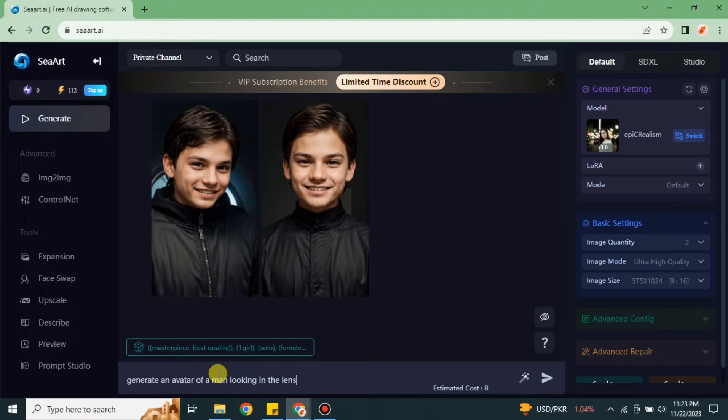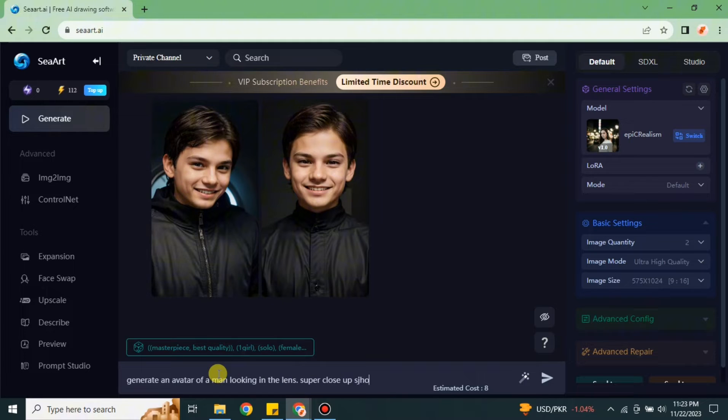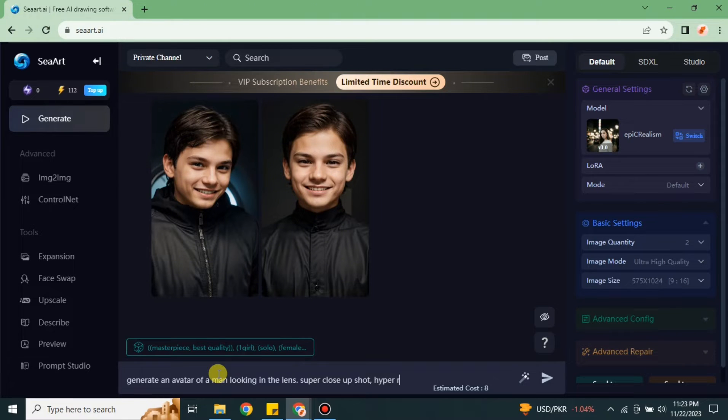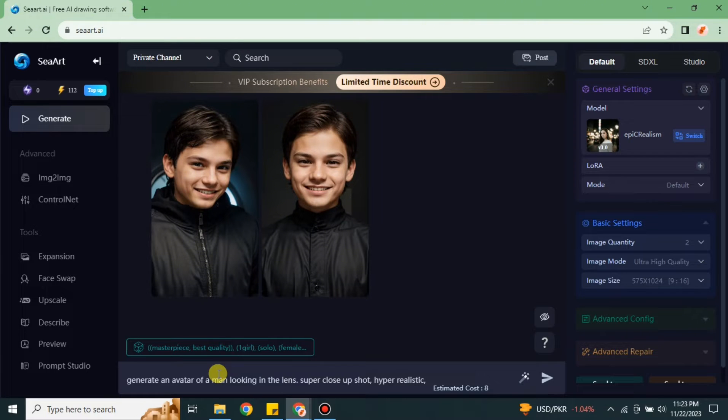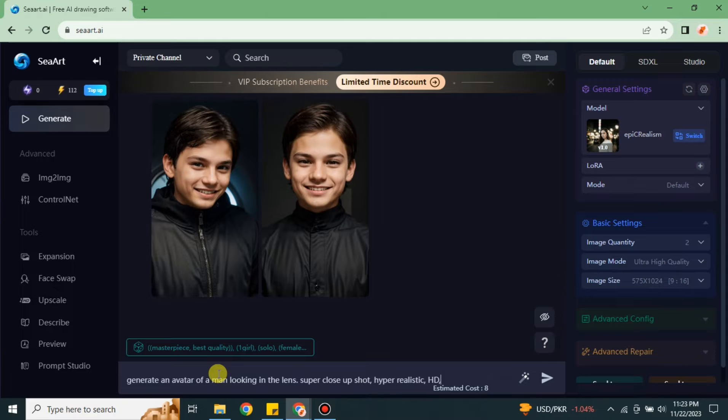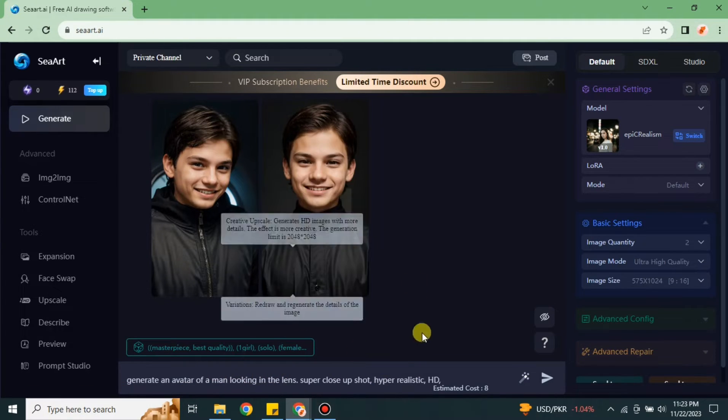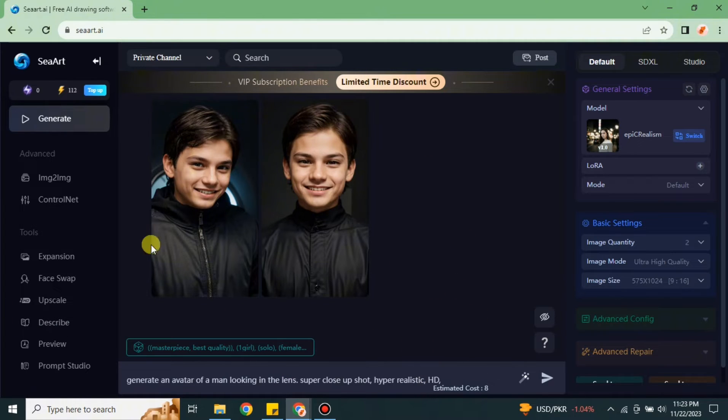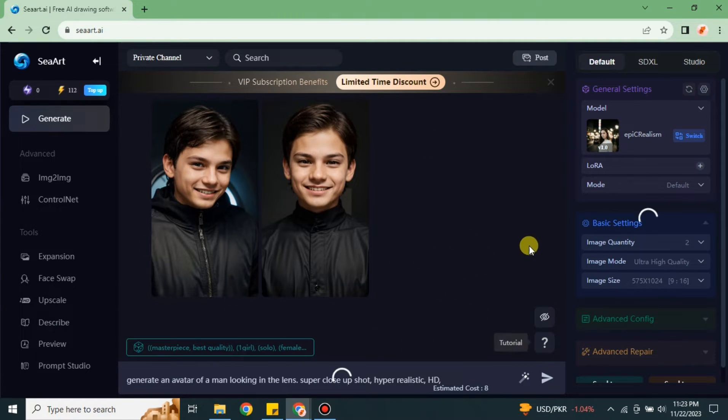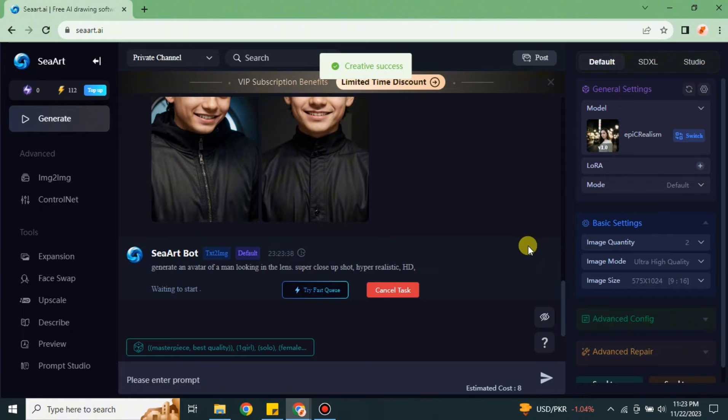In the prompt I'm going like a boy sitting and looking in the lens like when the picture is clicked, that boy is directly looking in the lens. I am looking for a close-up shot because in the avatars mostly these are close-up shots. Other than these I'm going with other simple prompts like hyper-realistic, HD, etc. Once you're done typing your prompt, you just have to press Enter or use this arrow key and then this prompt will be sent.